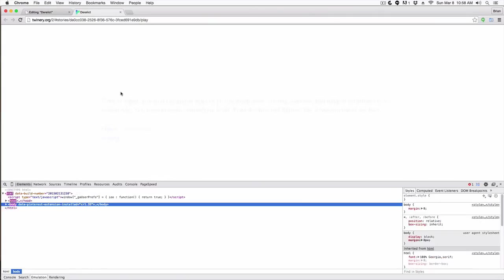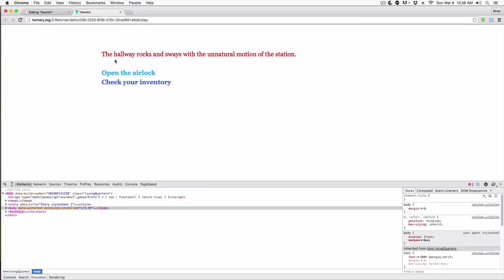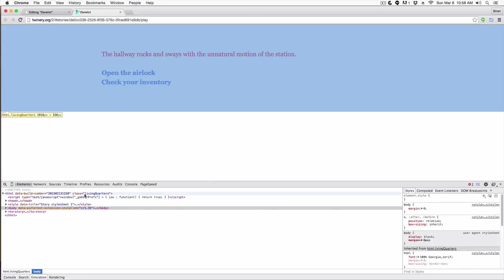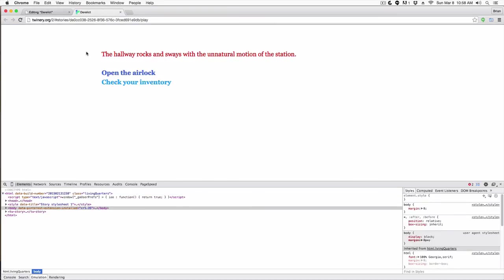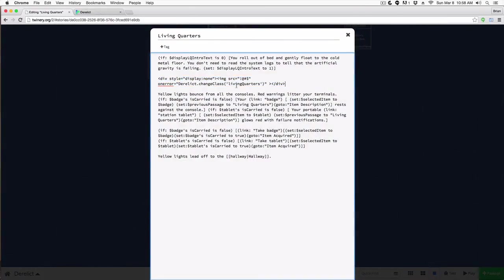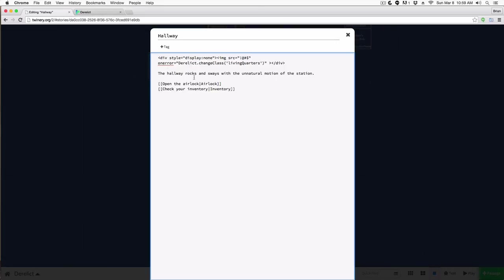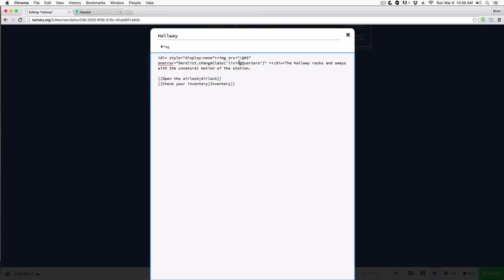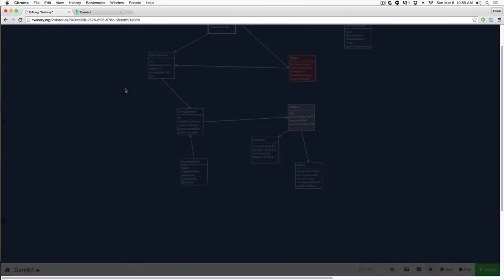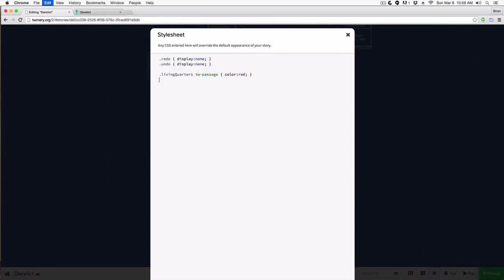I'll run this, go into the living quarters, and you can see now everything is red. There is a side effect — the class stays associated with living quarters as you move forward. So I would have to call that hack again in the next passage. I'll copy it and paste it into the hallway passage, calling 'derelict.changeClass' with 'hallway'. Then in the stylesheet I'll add '.hallway tw-passage { color: green }'.